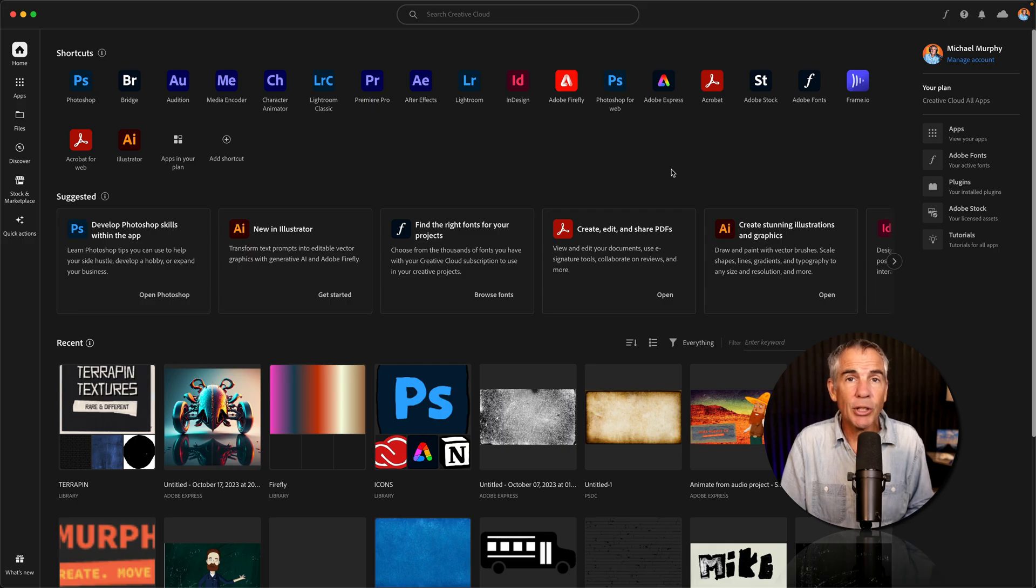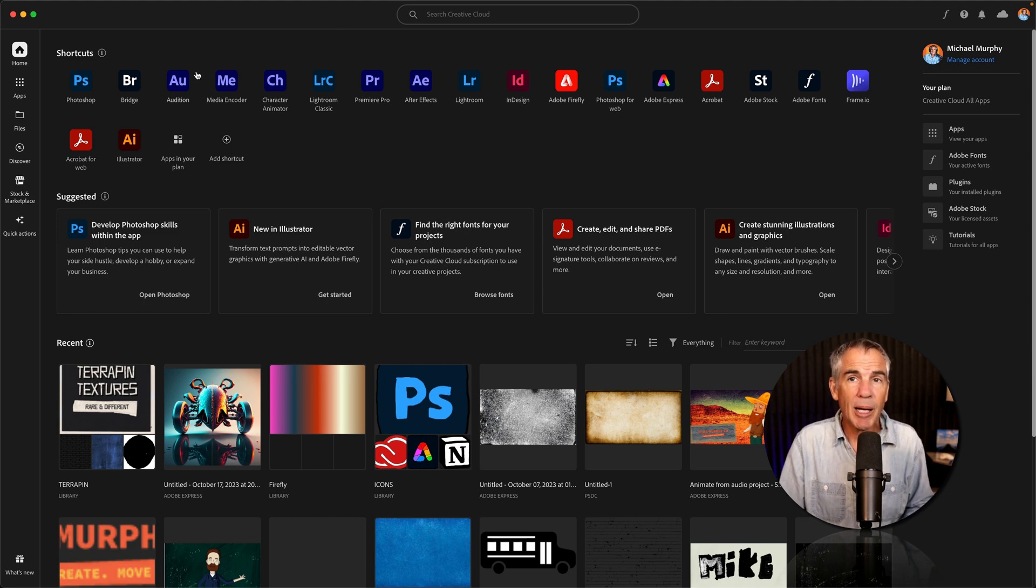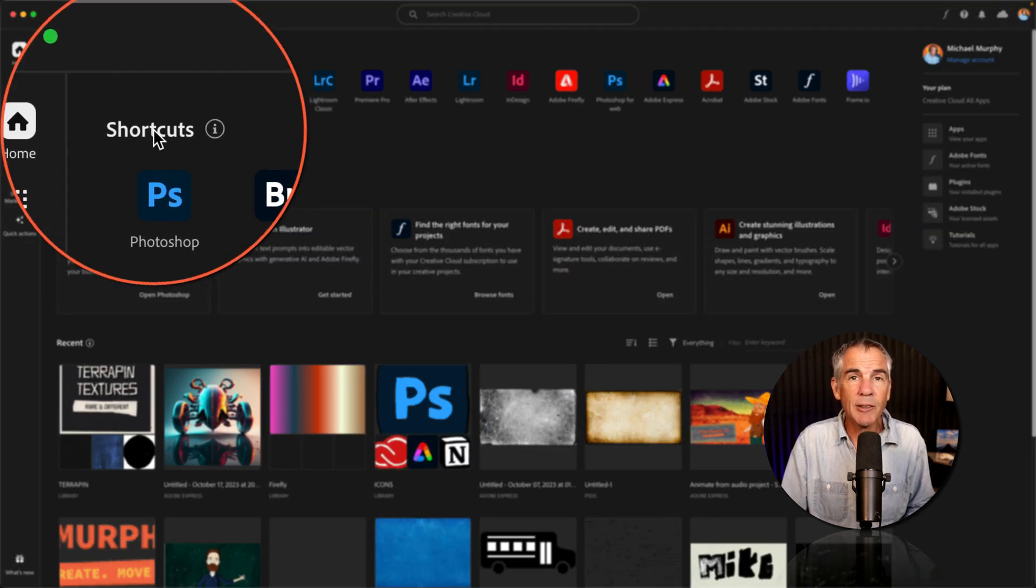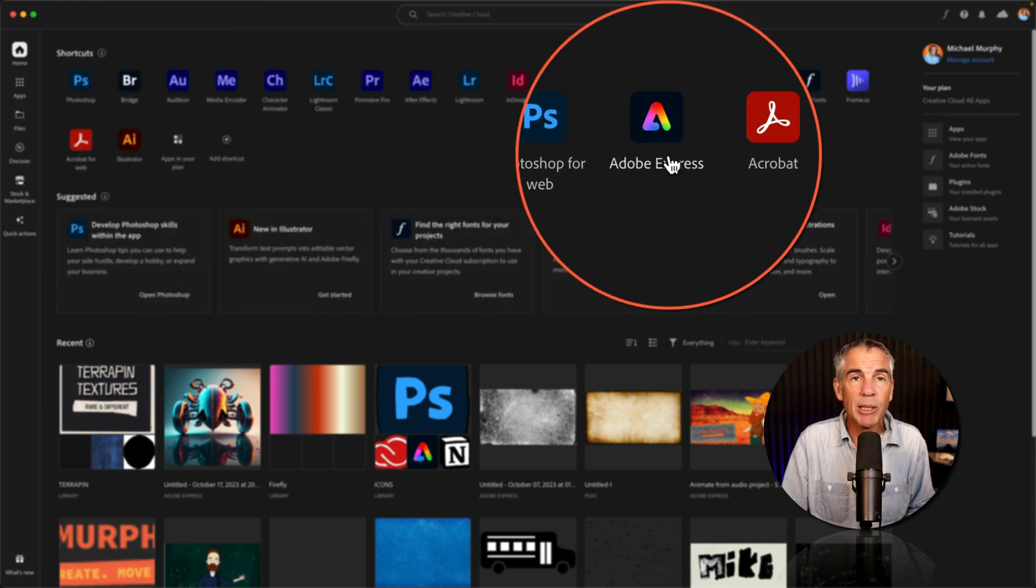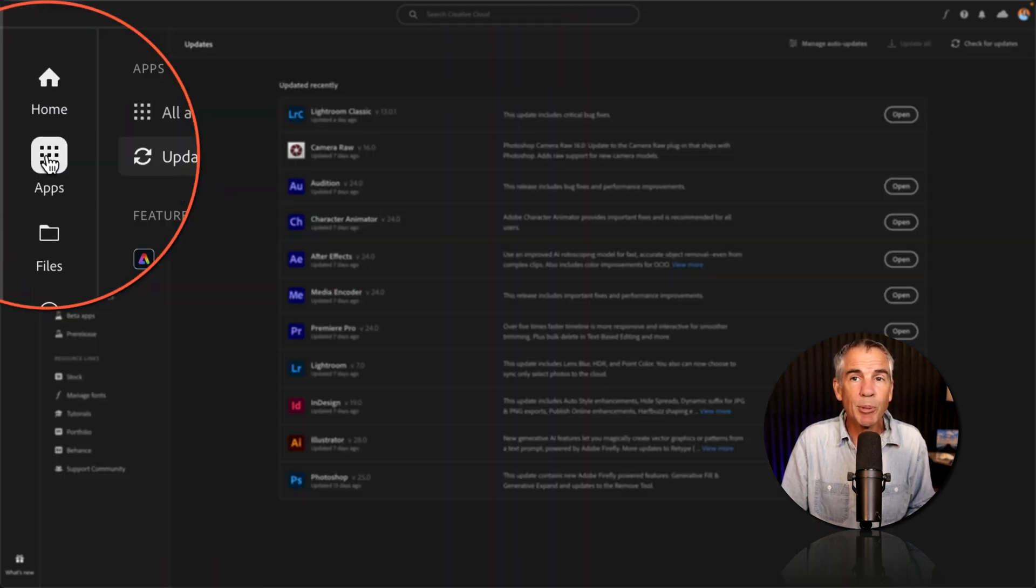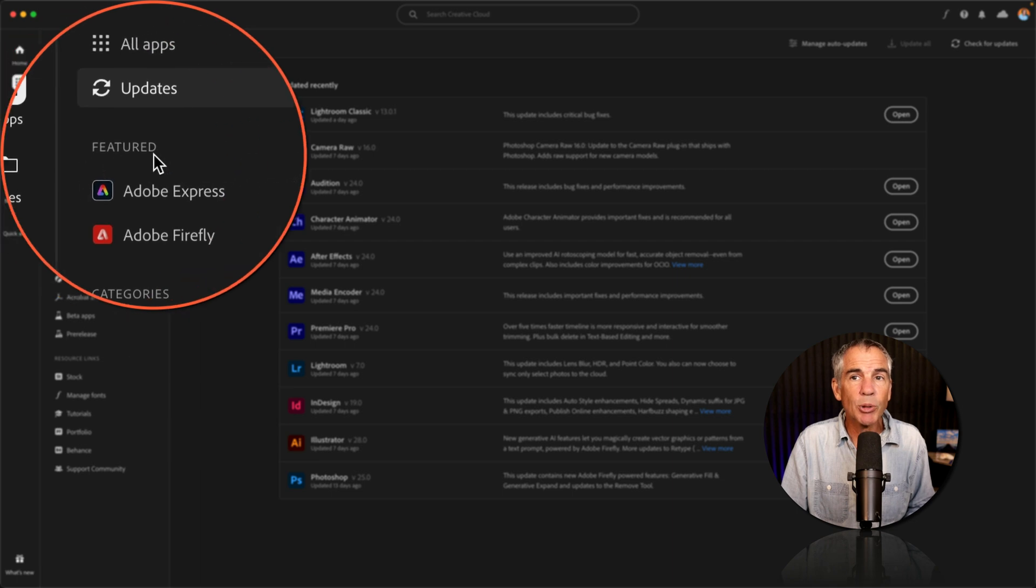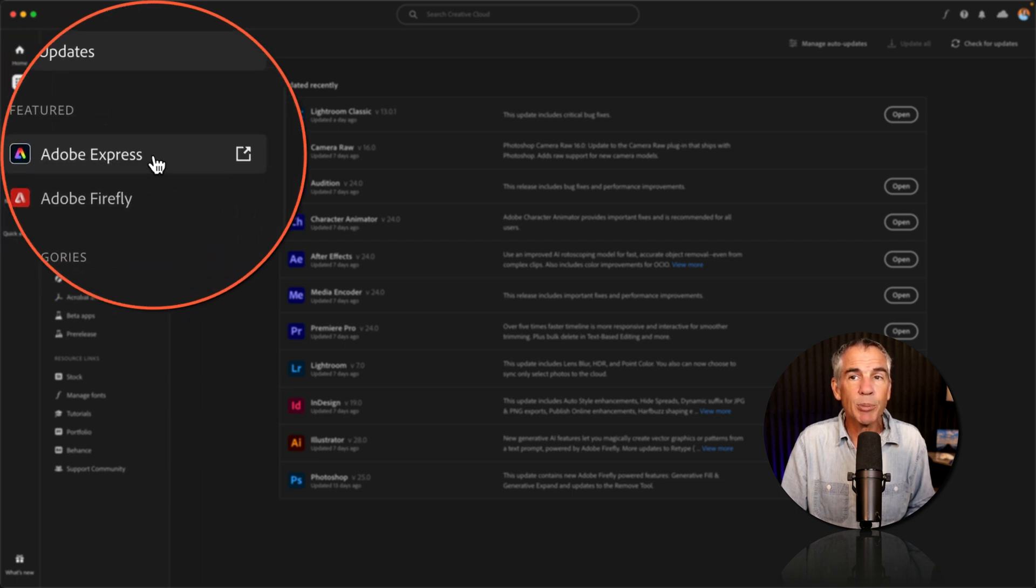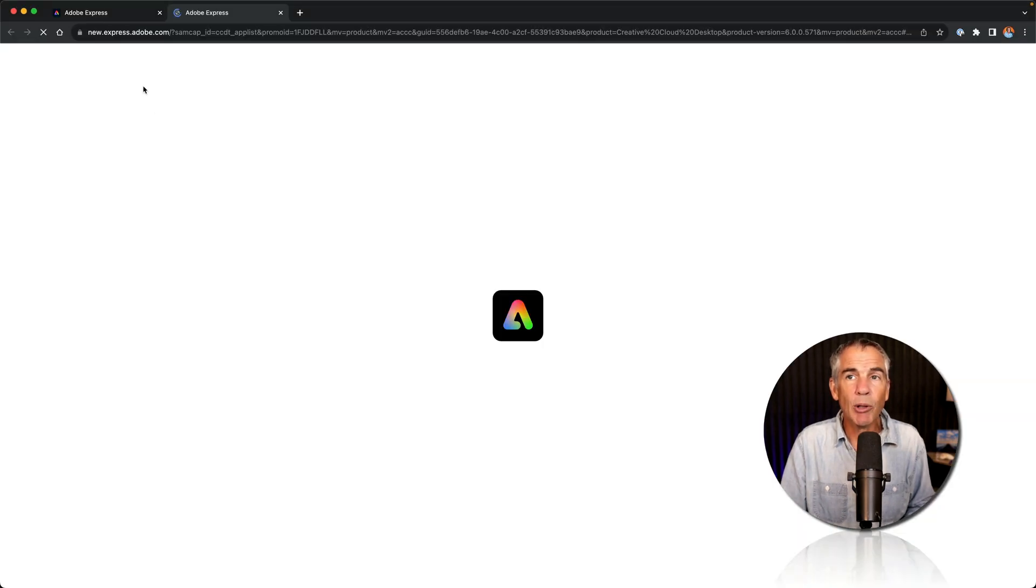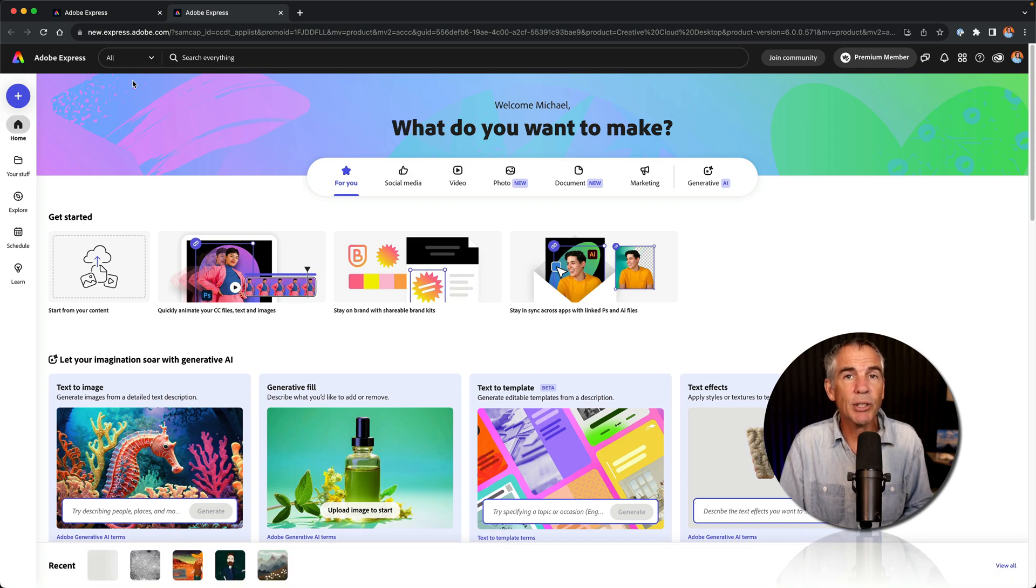The first thing you need to do is go to Adobe Express. In the Creative Cloud desktop app on the homepage, you will see a list of all the shortcuts at the top. You will find Adobe Express there. Or if you go to the apps page in the left sidebar, you will see in feature Adobe Express. You can just click and that will open up a web browser and take you to the Adobe Express homepage.